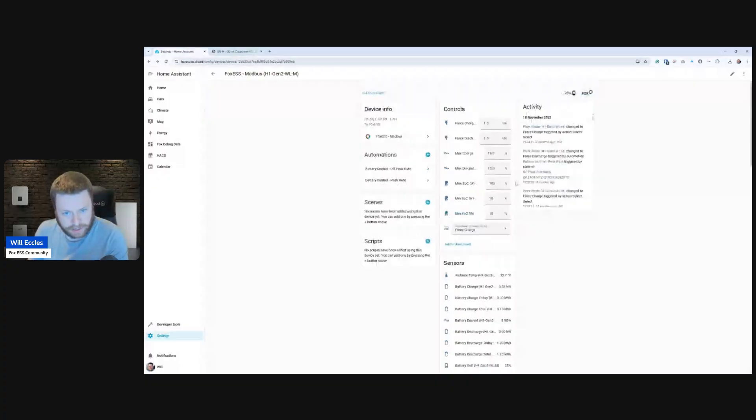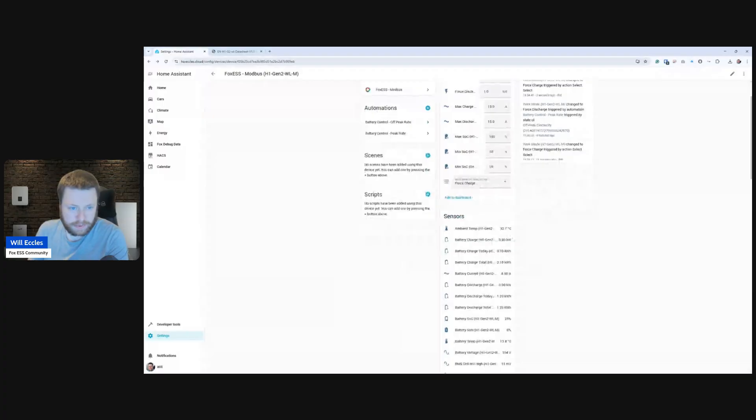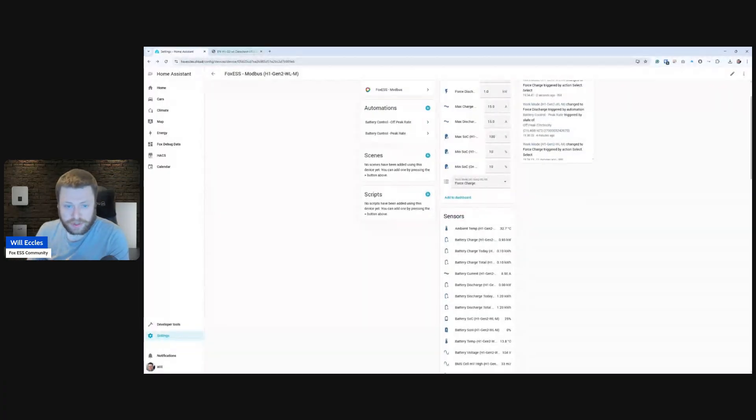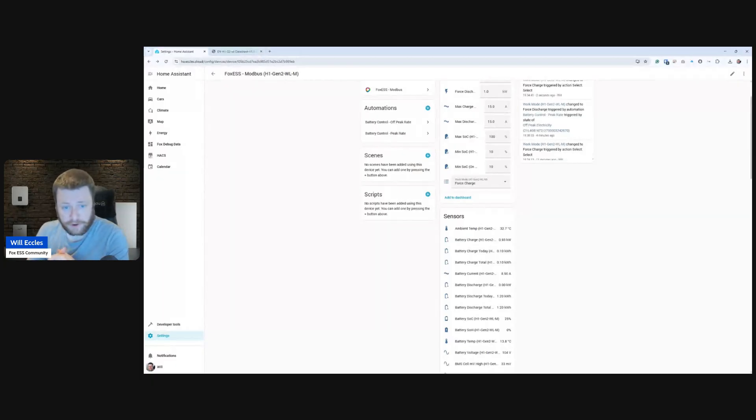So why this is really important is I've not installed a Modbus adapter. I've not used the LAN port, which is now back on these inverters. The LAN port, according to the documentation, does expose the Modbus server on the LAN port. So if you want to hardwire your inverter again, you can do.